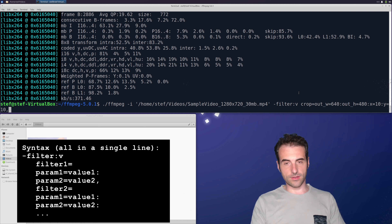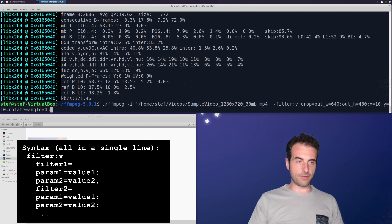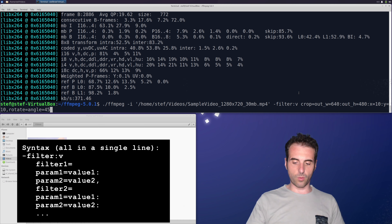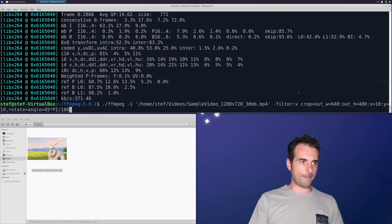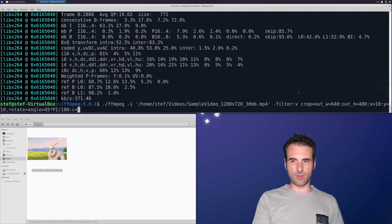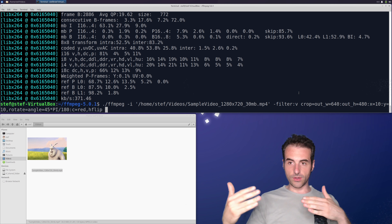To chain a second filter, we put a comma after the first filter and add the next one. The rotate filter needs angle=45*PI/180 for a 45-degree clockwise rotation. We also set the fill color with the short parameter 'c=red'. Then another comma and the last filter: hflip for horizontal flip.